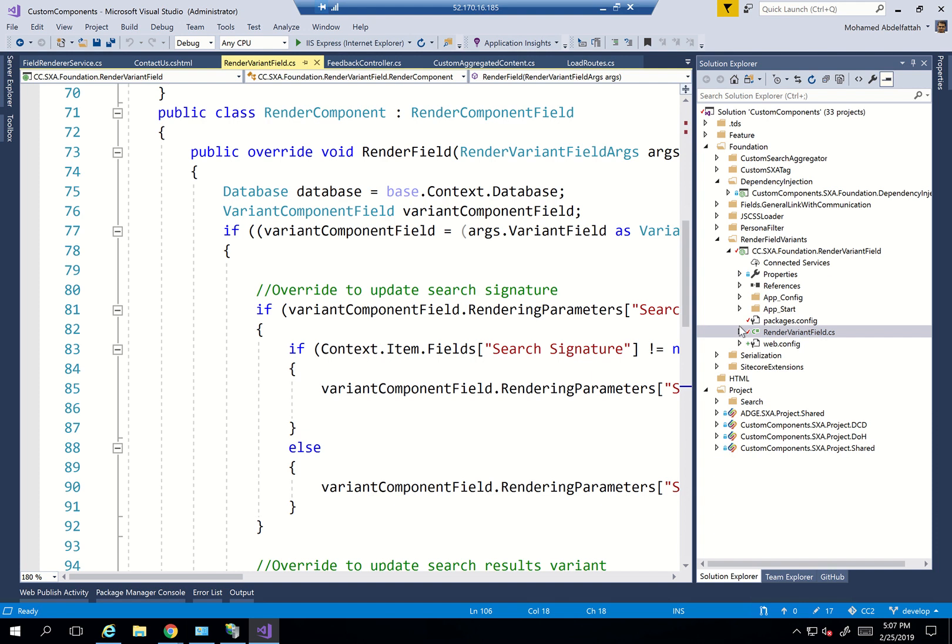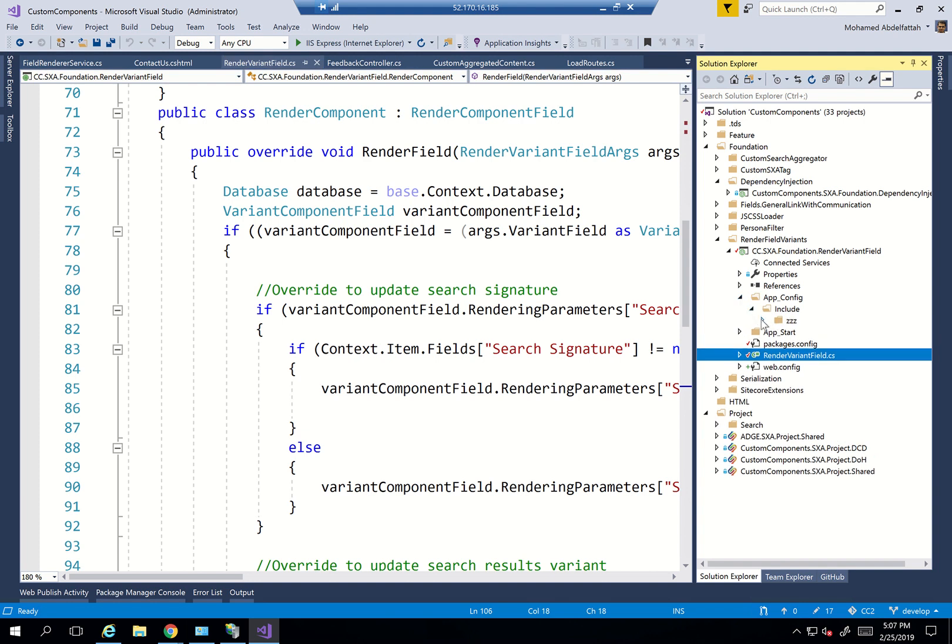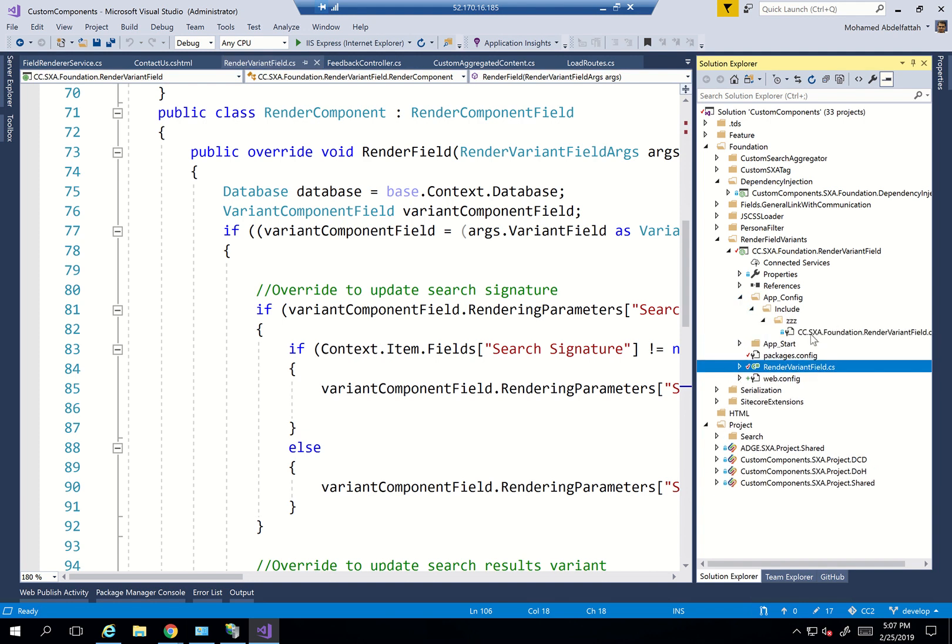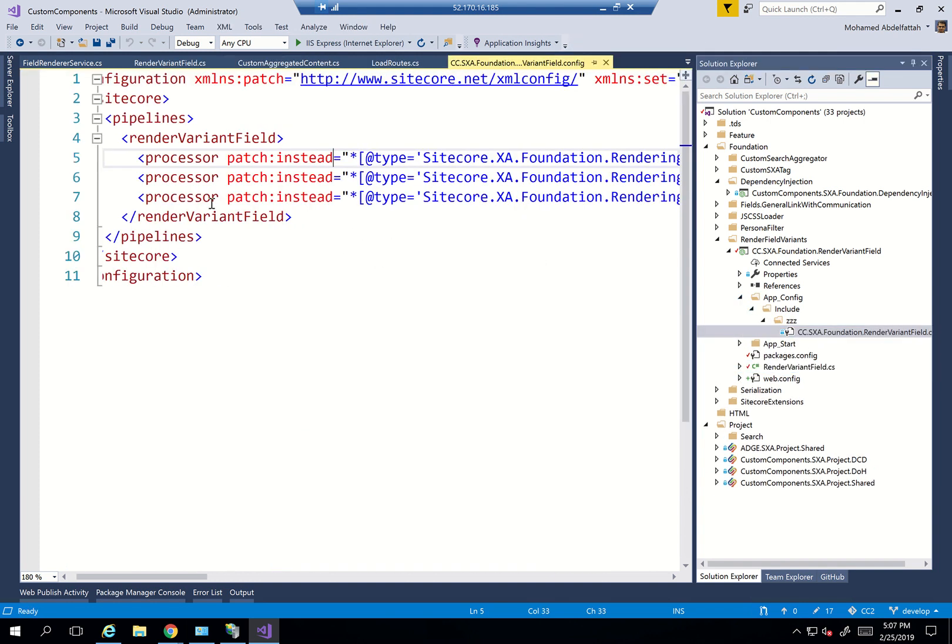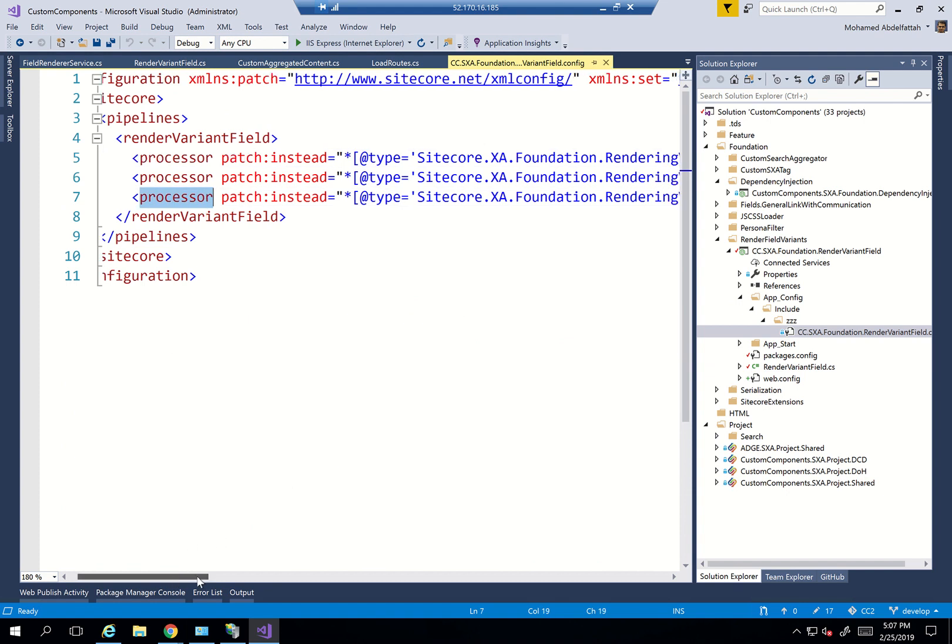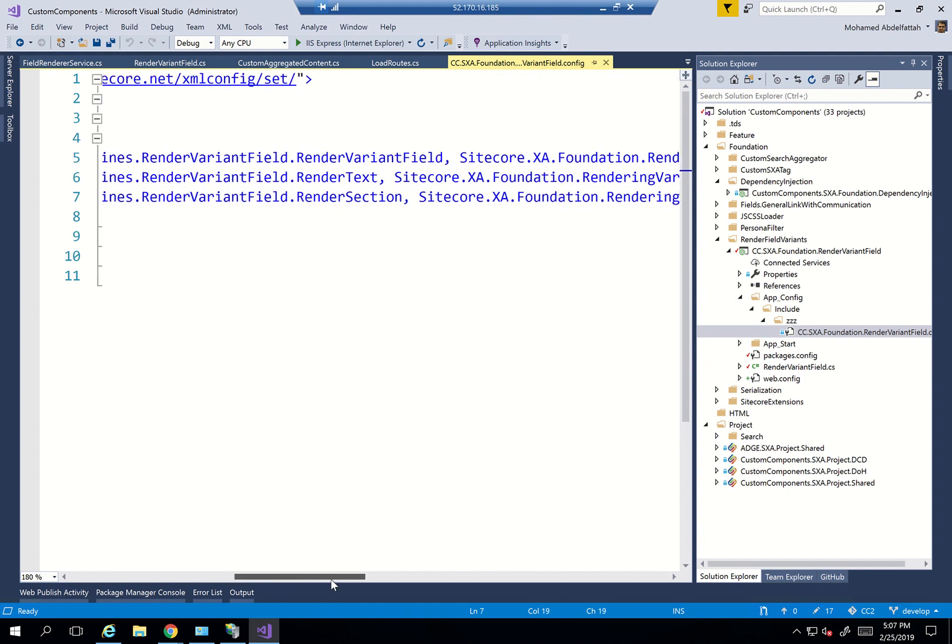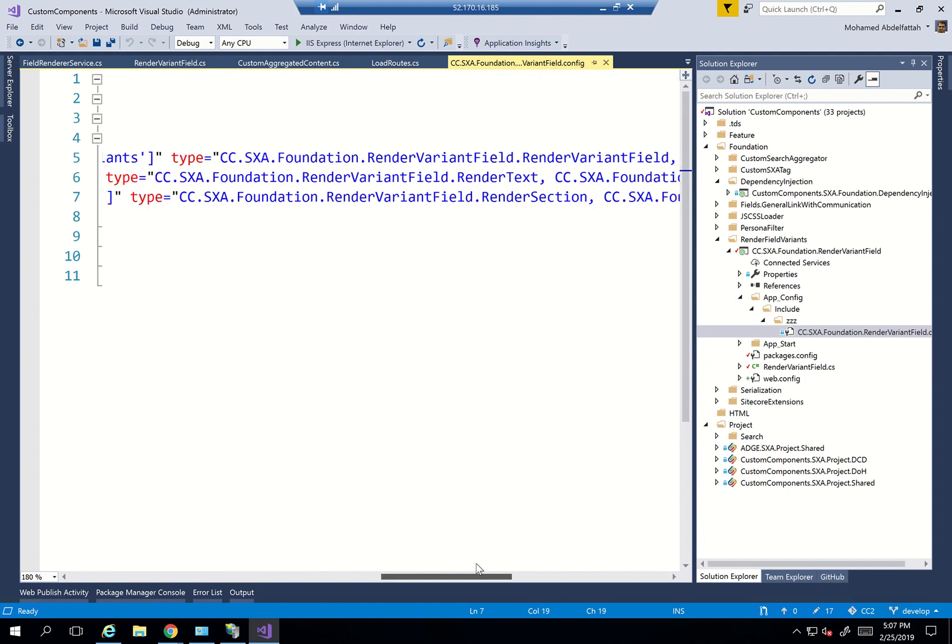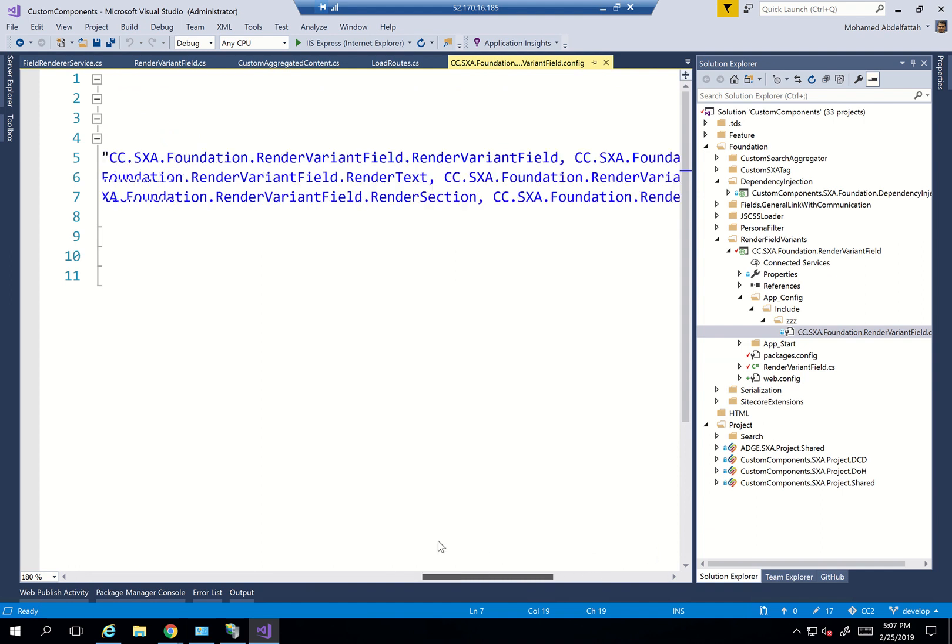So what we've done here is we created this C-Sharp project, and within that C-Sharp project, we've created an app config include. And then we'll see that we've patched instead for the processor of the render component.